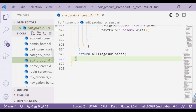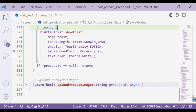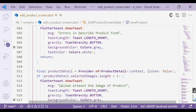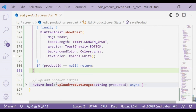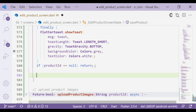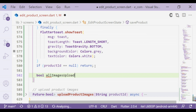First, let's open the edit product screen file. Today we are going to finalize the save product function. In the last tutorial we created this function, and today we will apply the logic inside of the save product function. Since we created the function with a boolean return type, first we are going to create a boolean variable called all images uploaded and set it to false.